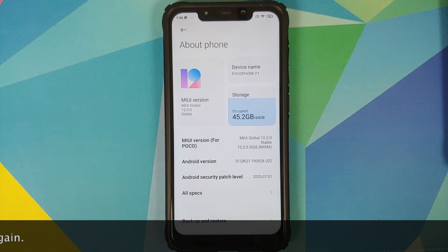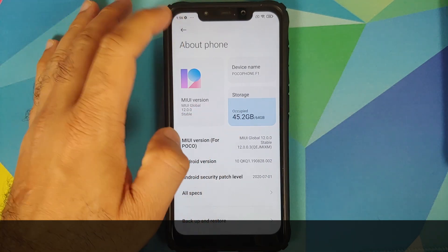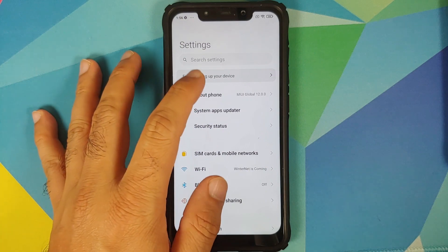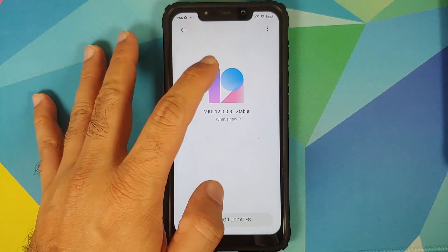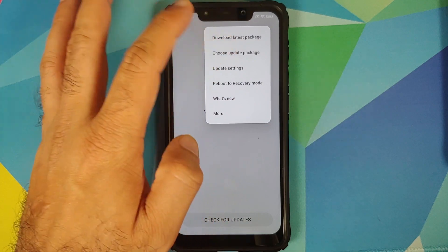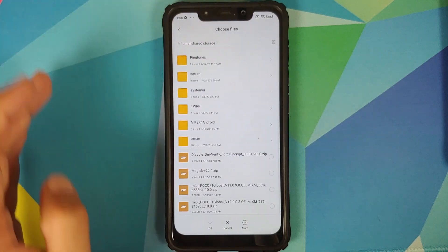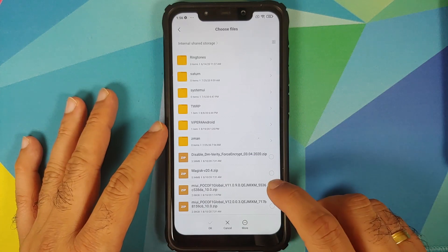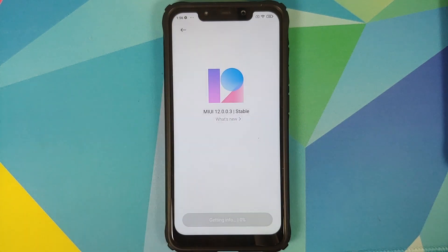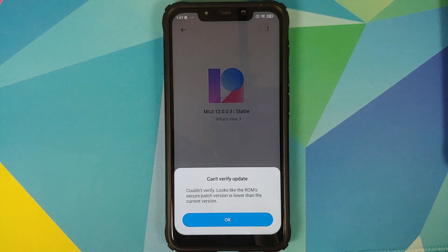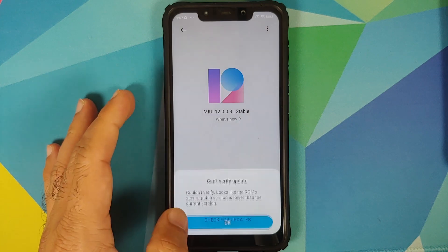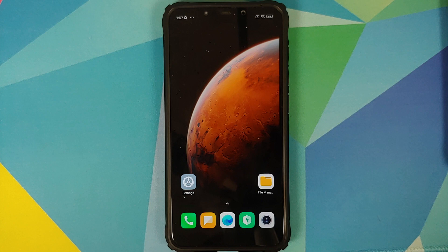As you can see I am running MIUI 12 based on Android 10. Next up, the question which I will get a lot is: why are we not using the system updater to downgrade? Well, let us try that — choose update package, select the MIUI 11 ROM file which is 11.0.9.0, tap OK, and there it is — we get an error that the security patch version is lower than the current version, so we cannot downgrade.